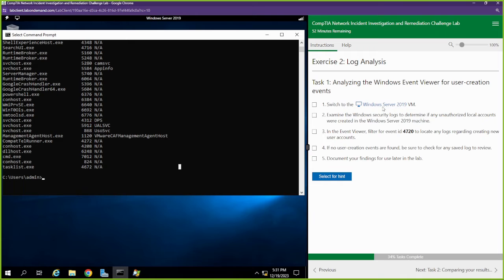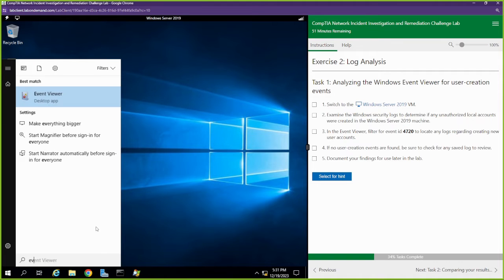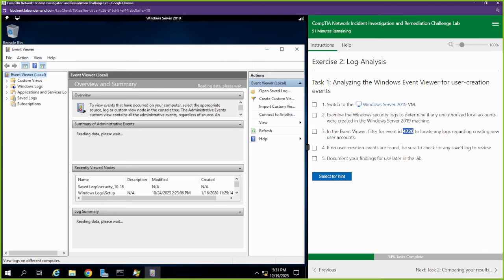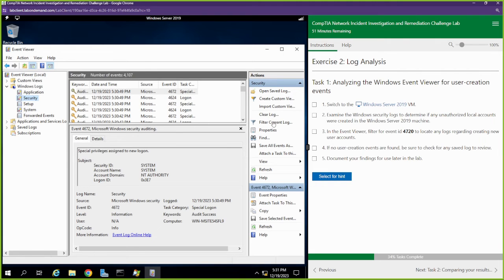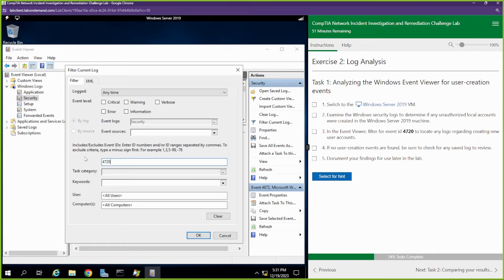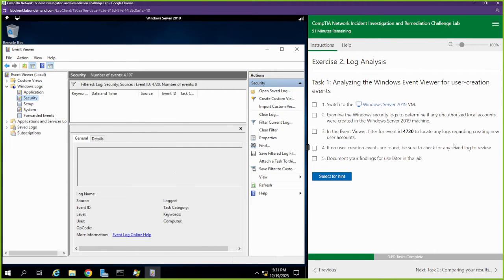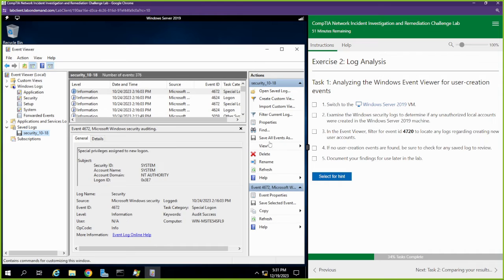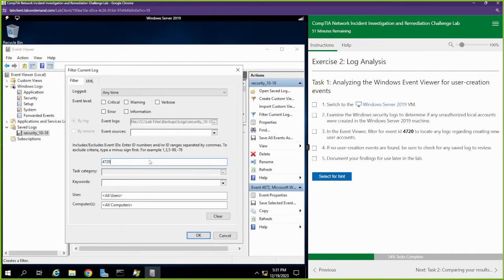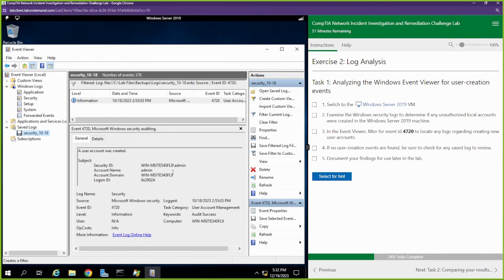Now let's go do some log analysis. We're still on the Windows server. It says examine the Windows server security logs to determine if any unauthorized local accounts were created. We have to go into the Event Viewer — go to start button and type event viewer, open up the Event Viewer application. They gave us an event ID number to look for. I'm going to go to Windows logs, go to security logs, and filter the current logs for event ID 4720. I don't get anything. We know that they created a user though — be sure to check for any saved logs. Let's look in the saved logs and filter for 4720. We got one thing in here — let's get some details about this.